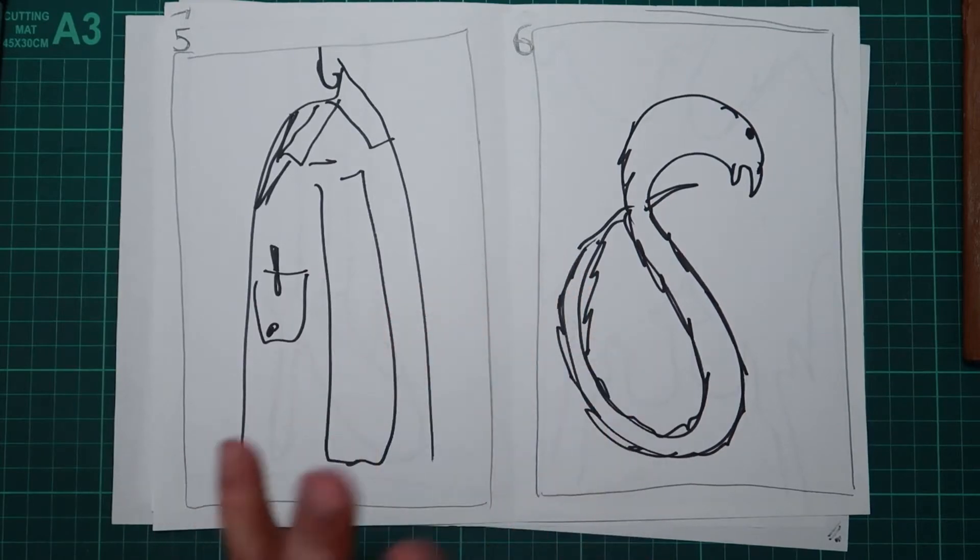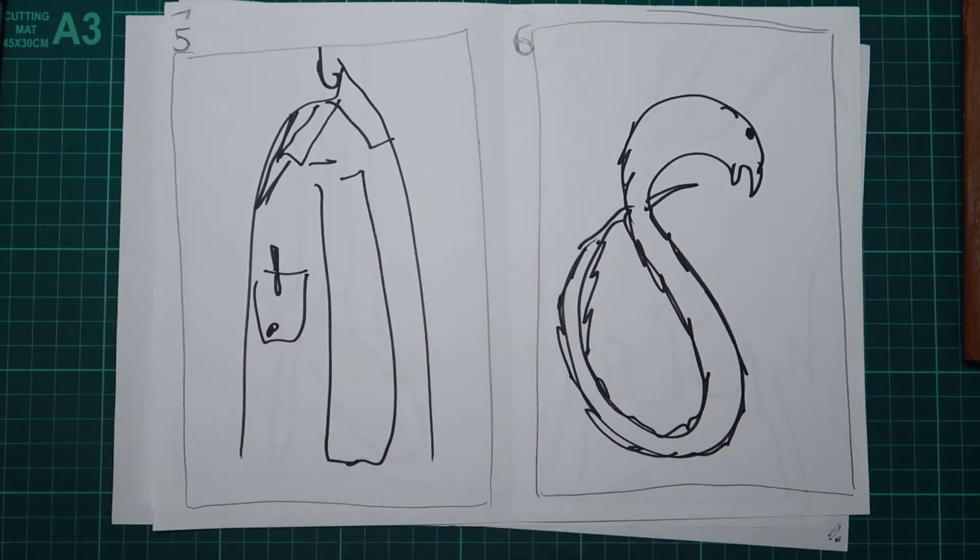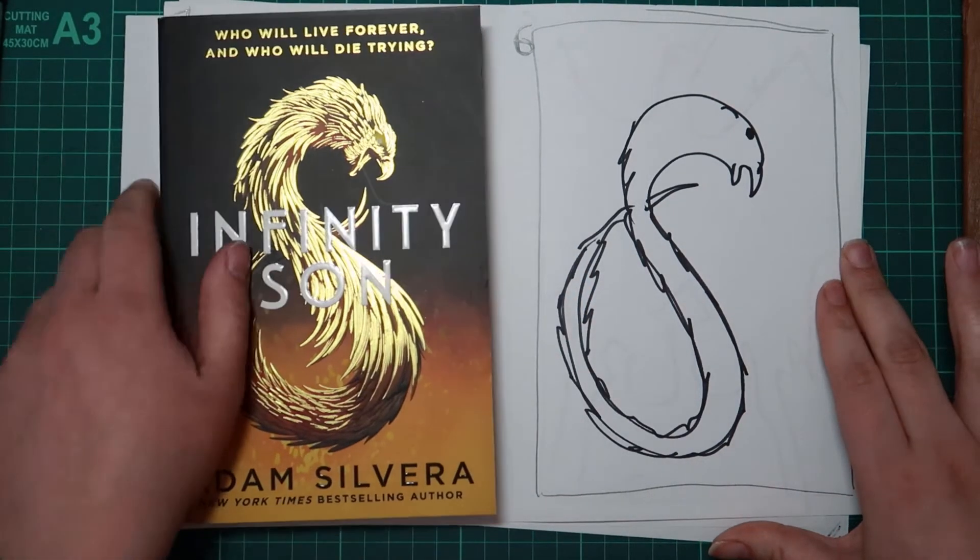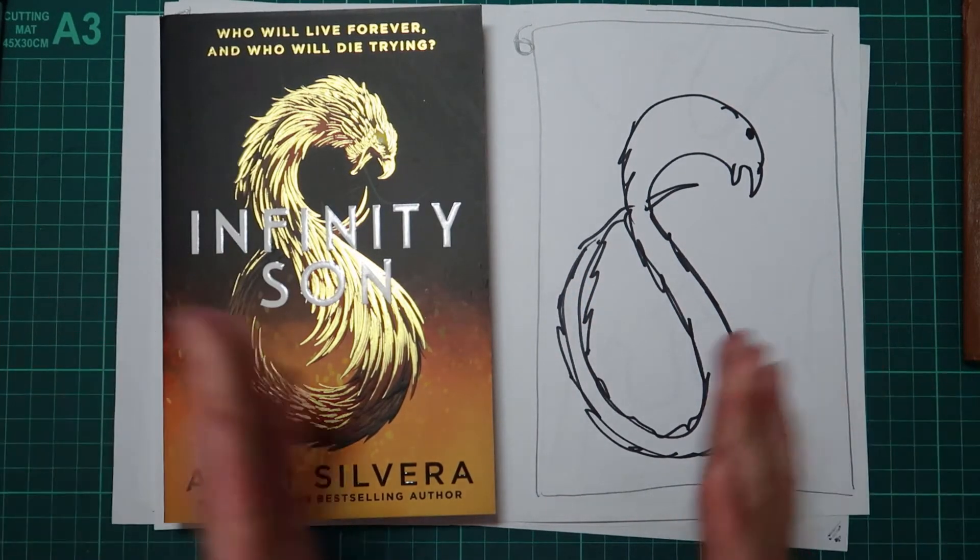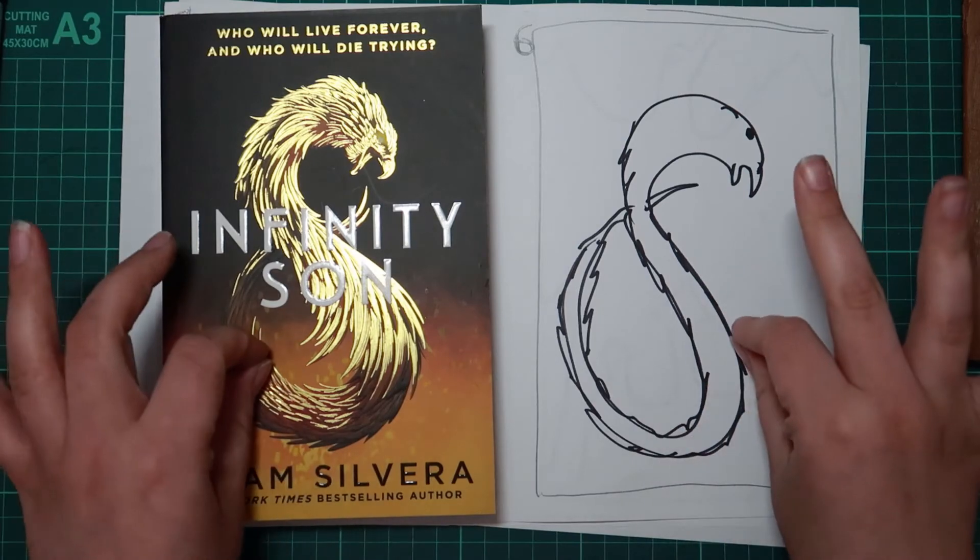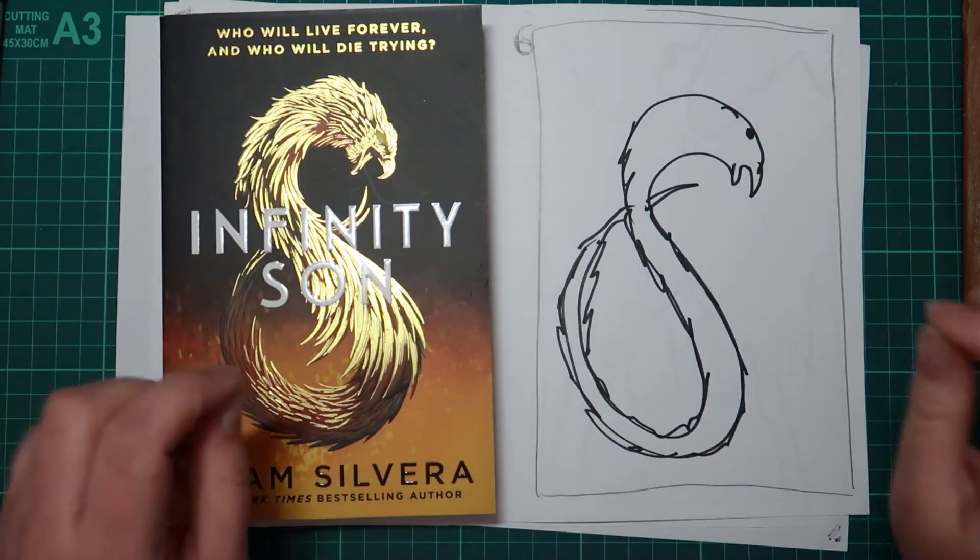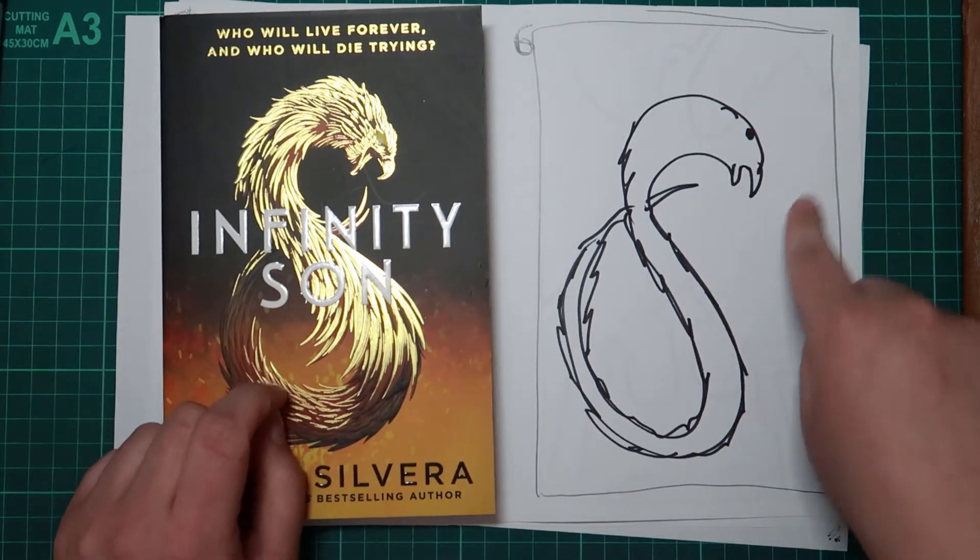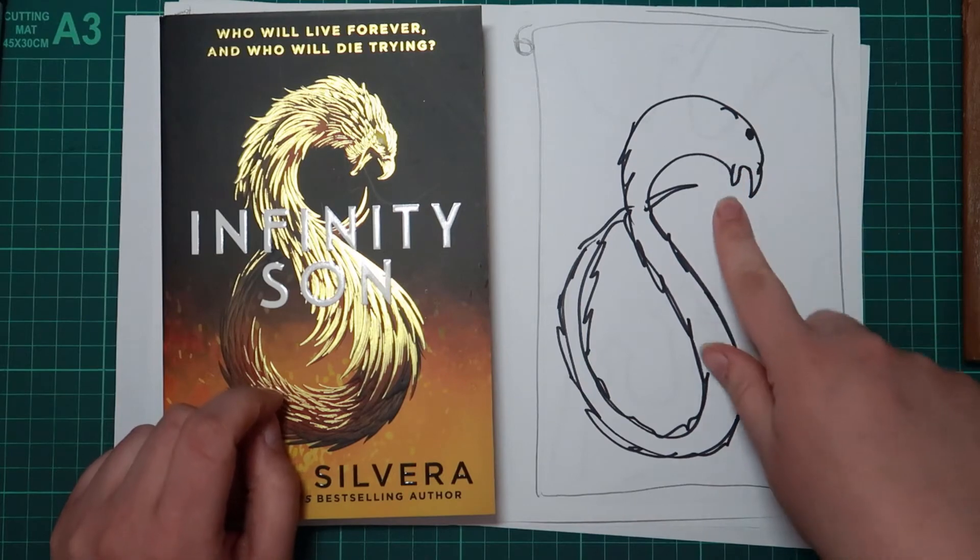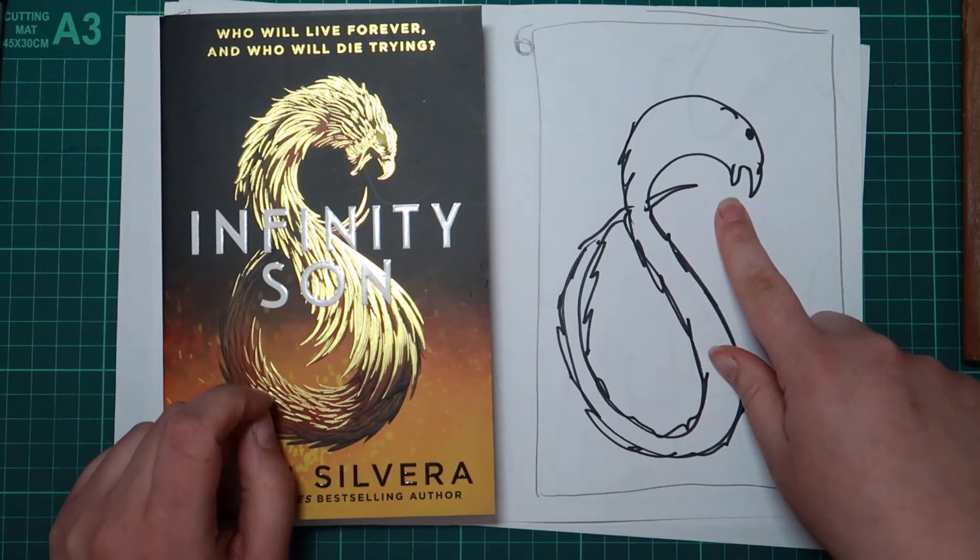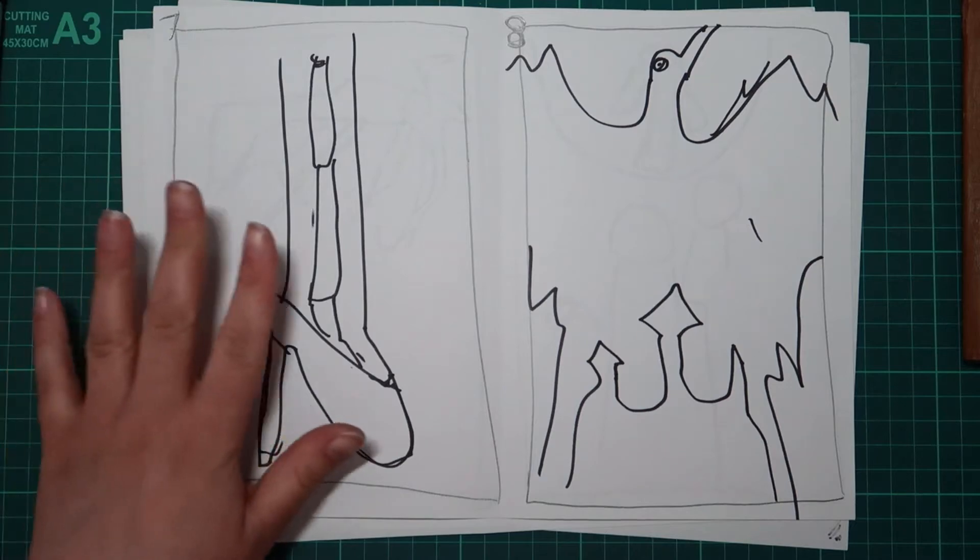Number six. Terrible drawing but very obvious cover. So did you get Infinity Son? That, I don't know what that is but he looks like he's been through some stuff.